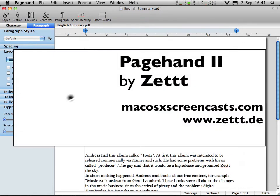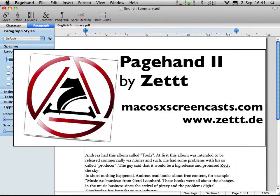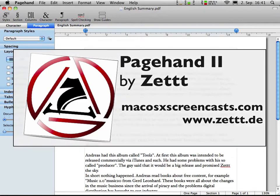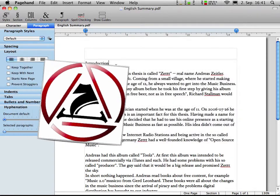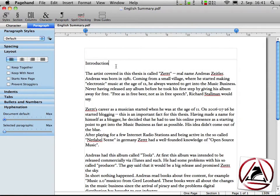Hi, Seth here from MacOS10Screencast.com. This is my second screencast about PageHand. In the review about PageHand, we didn't have much time to get into detail with this application, therefore I am recording this screencast, where I will try to focus on things called character and paragraph styles.